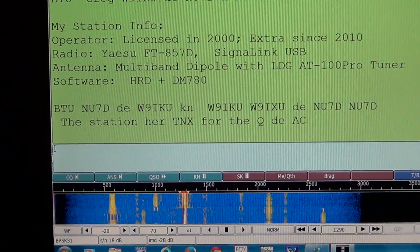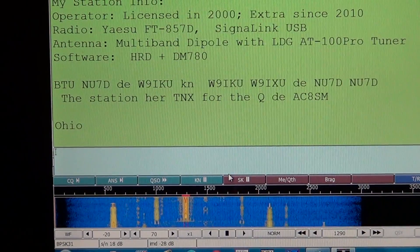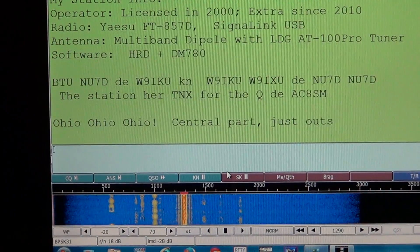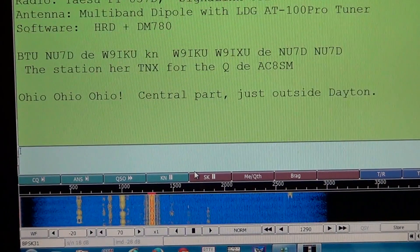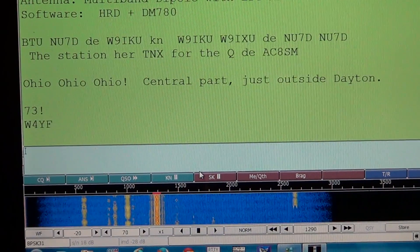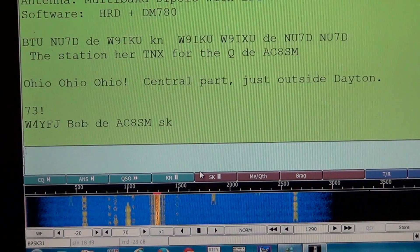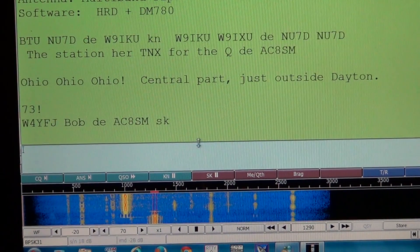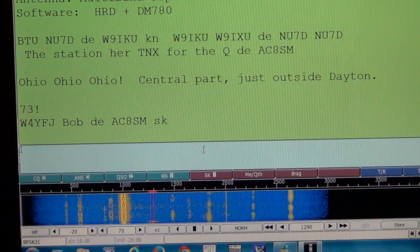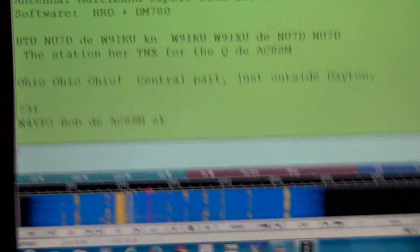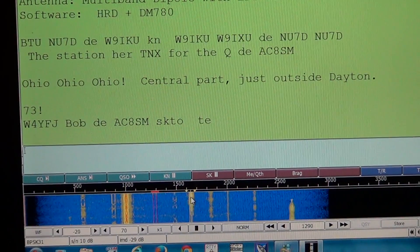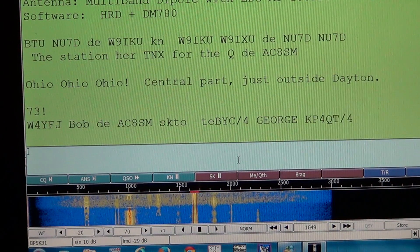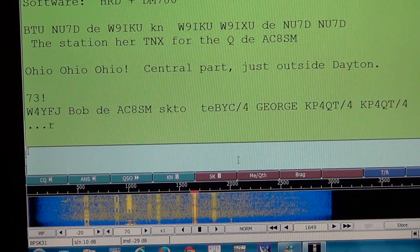Let's click on another signal in the waterfall. Here we go — clicking on that one now, and we see decoding once again. This is a station in central Ohio just giving out some more details. BPSK31 is an extremely cool mode. Decoding is very easy, and you can just pick any line in the waterfall — it doesn't take more than a second or two before it's already decoding and showing you what the station is sending.